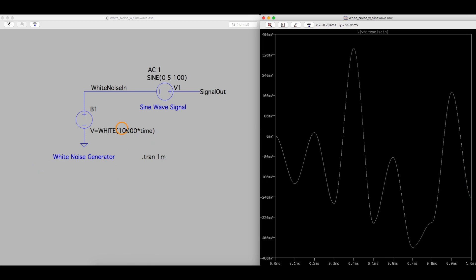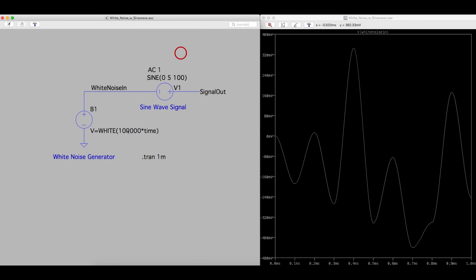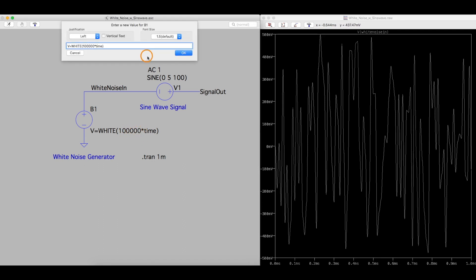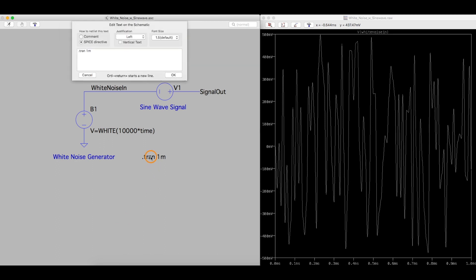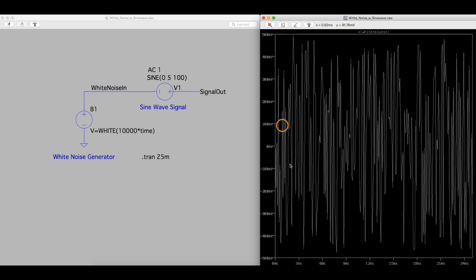So that lines up with that forum thing. If we want even more data points of noise, we can add another digit and simulate. Now we got way more. So basically what this means is play around with these numbers to get the result we want. So if I go back to just 10,000 and I change my simulation time, let's get 25 milliseconds of simulation and run this. Now we have a bunch of reasonable looking noise between plus and minus 500 millivolts.